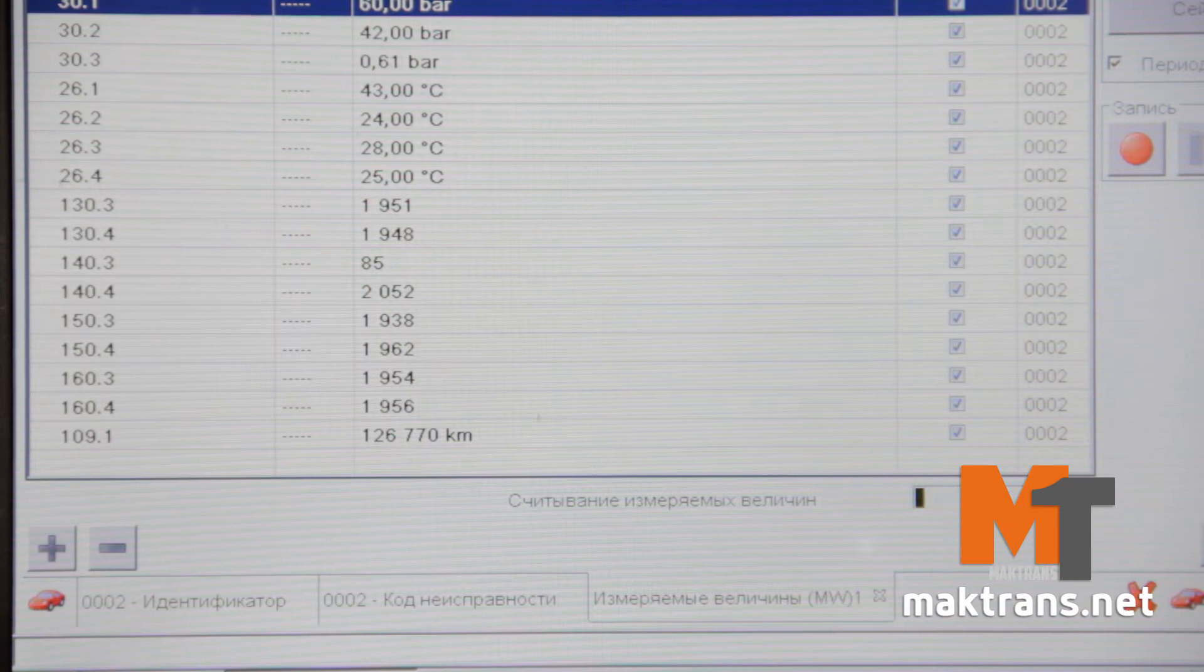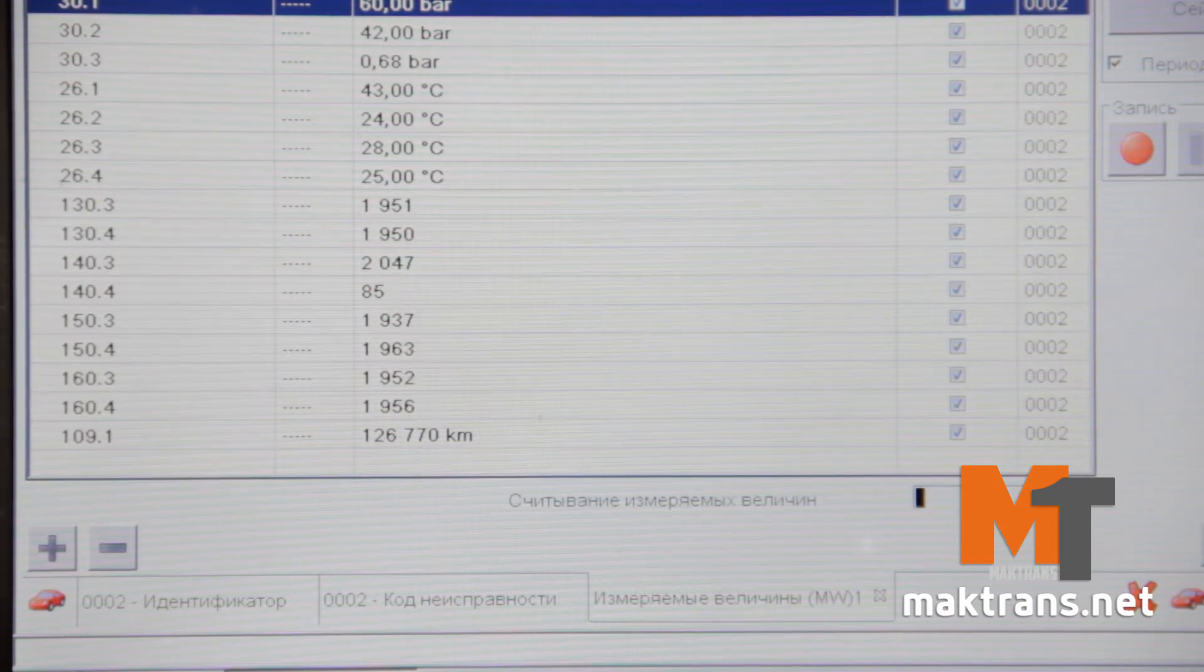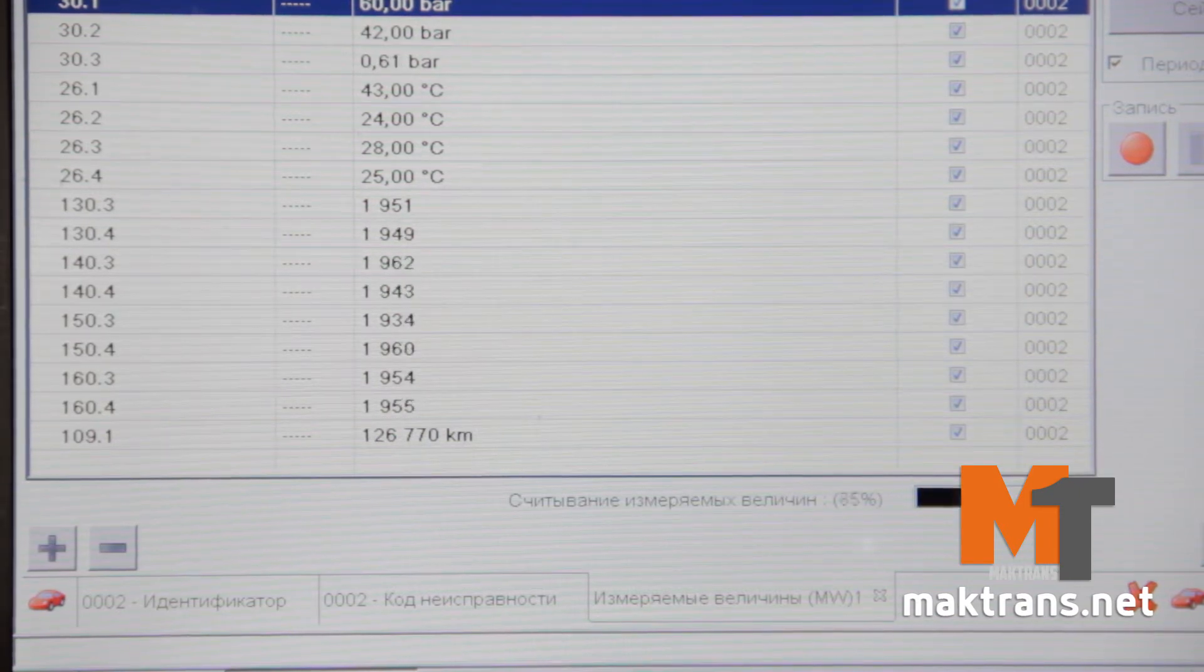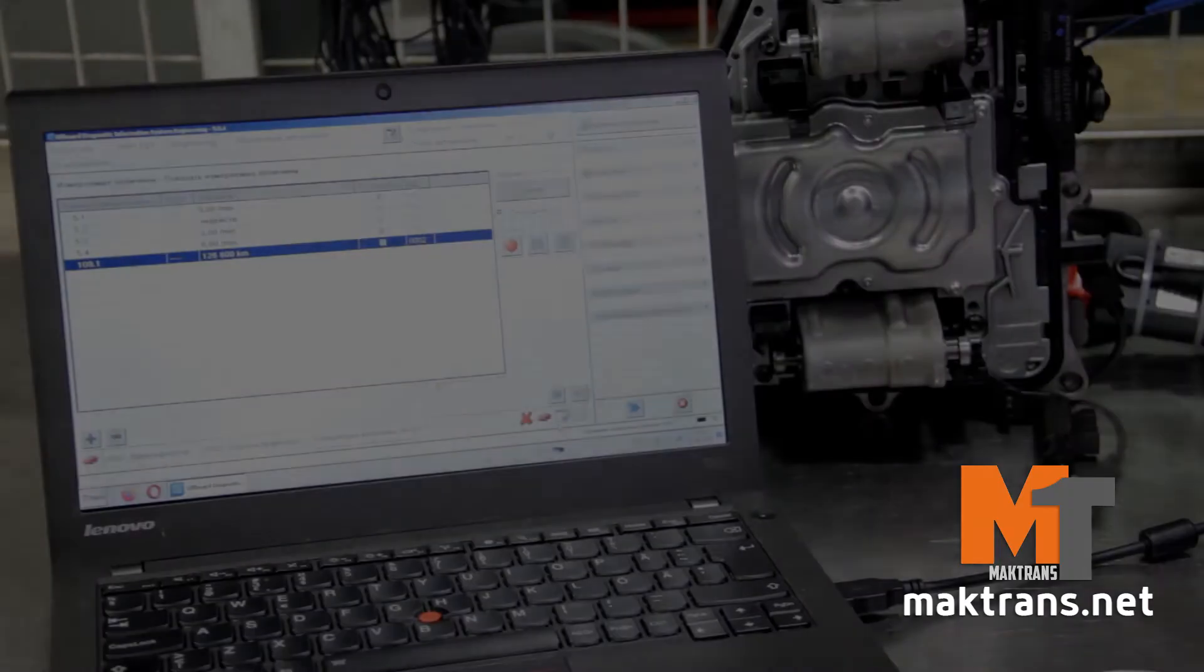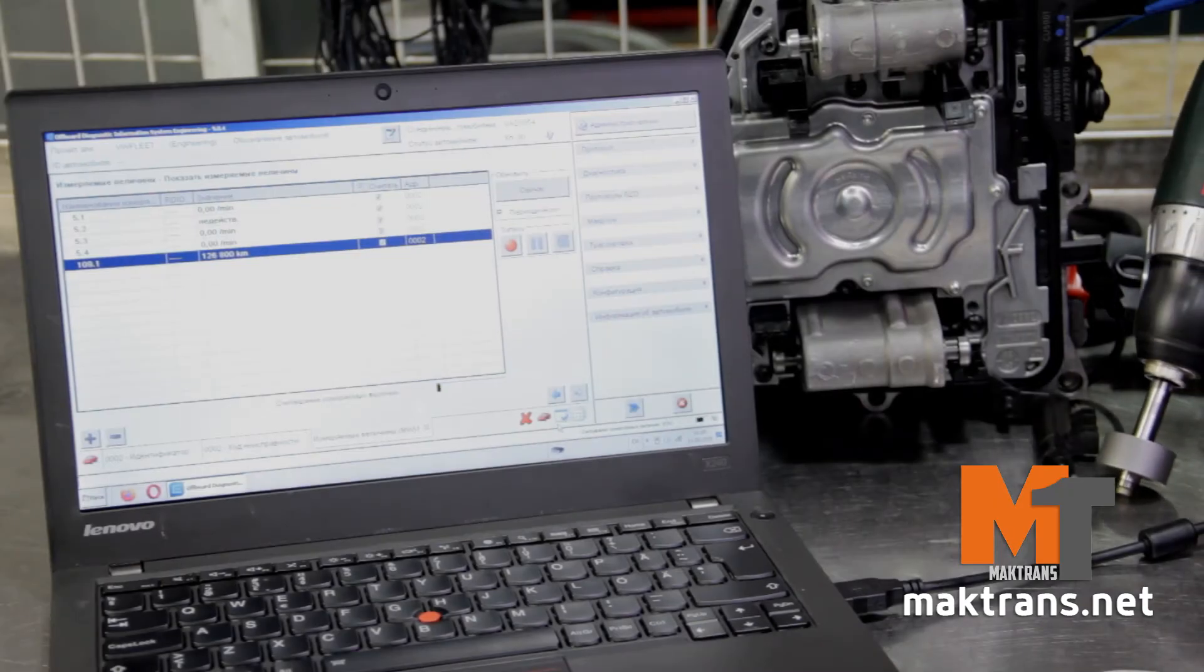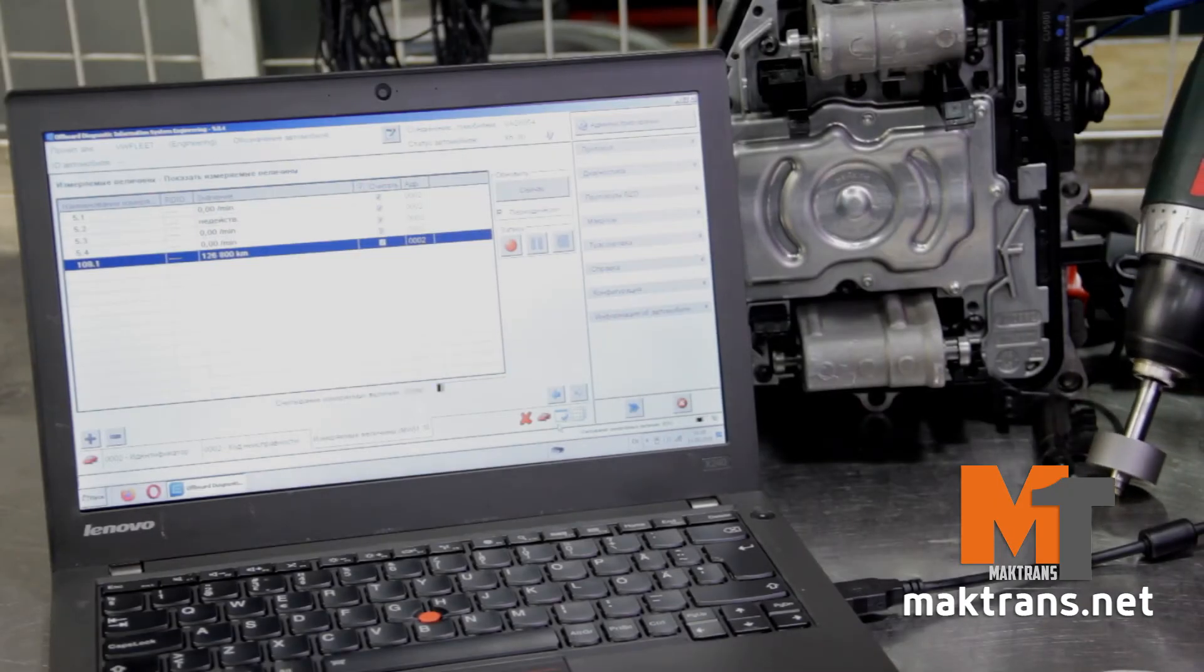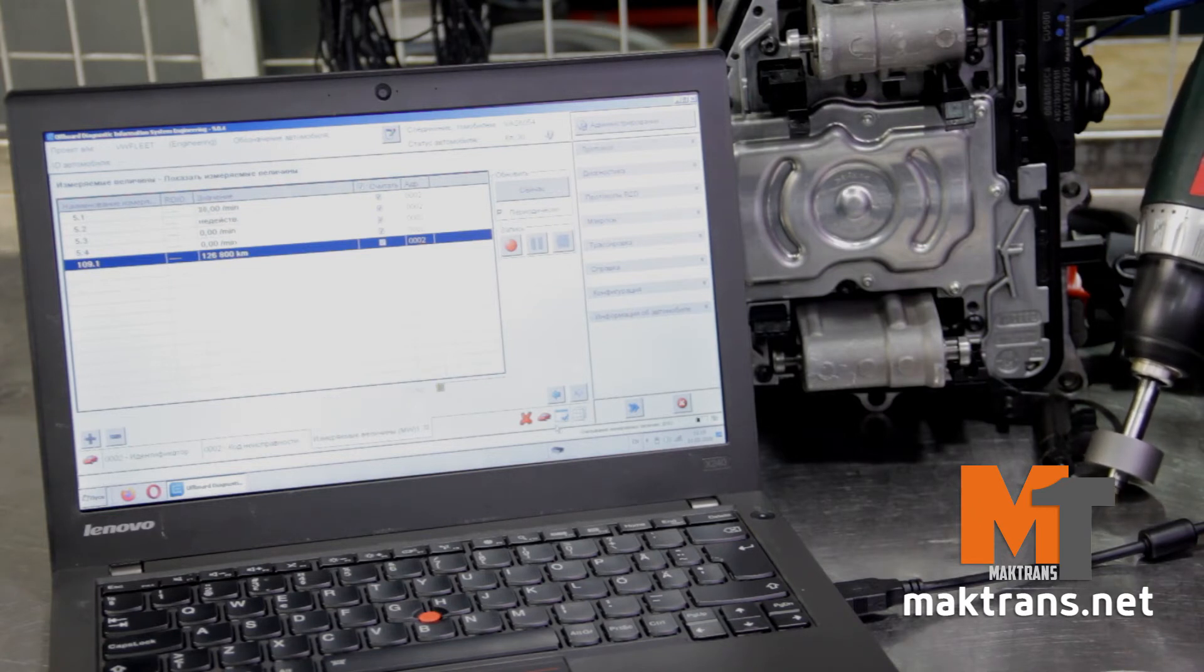It is possible to get the information on all error codes and delete them. The condition of the fork position level sensor and flywheel RPM sensor can be checked utilizing the magnetic field.